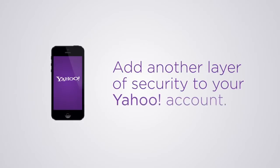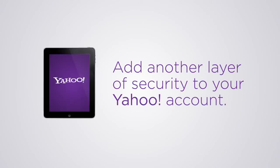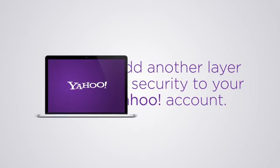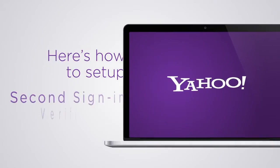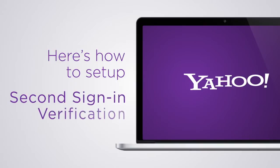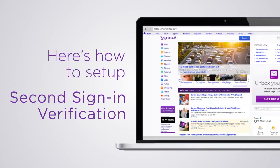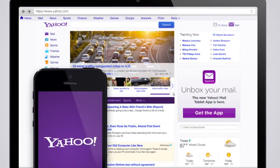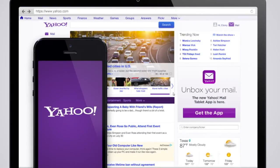Protect your Yahoo account by adding an extra layer of security. Here's how to set up second sign-in verification in a few easy steps. To set up, make sure you have your mobile phone handy.